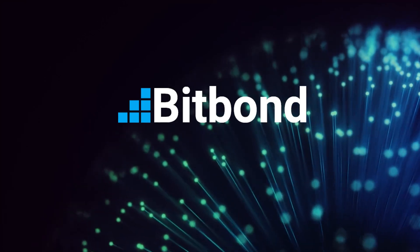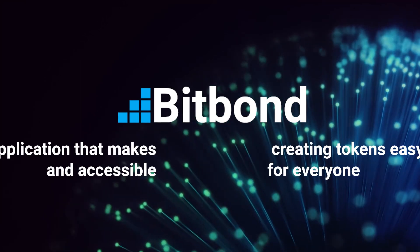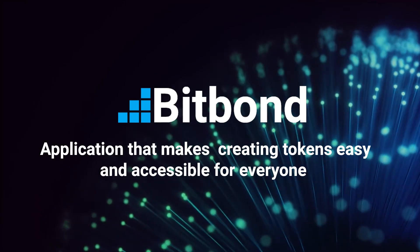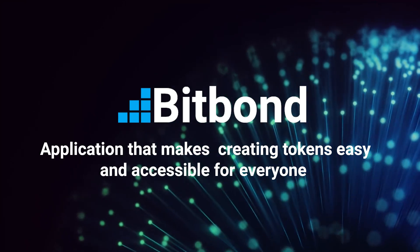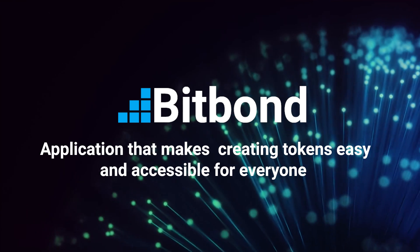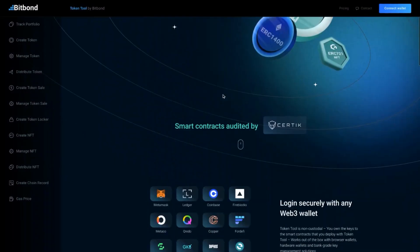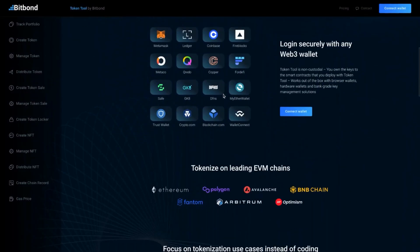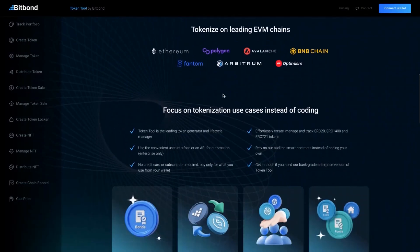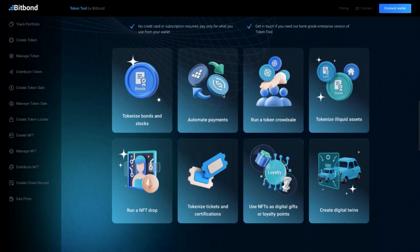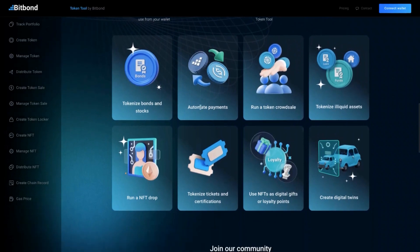Welcome to Bitbond Token Tool, a no-code application that makes creating tokens easy and accessible for everyone. Token Tool enables you with tokenization capabilities, as well as increased efficiency and security.